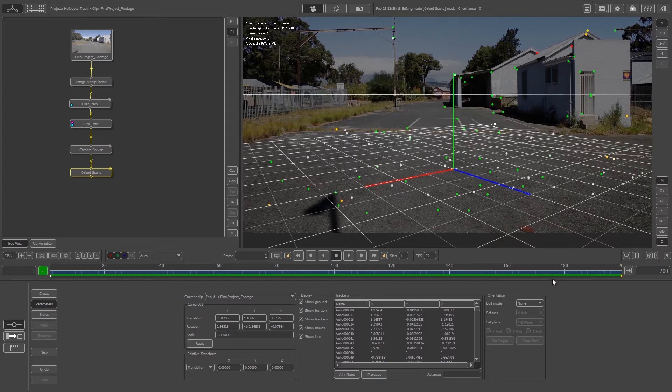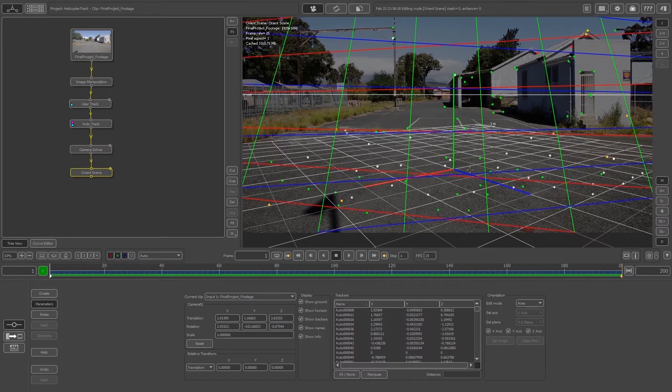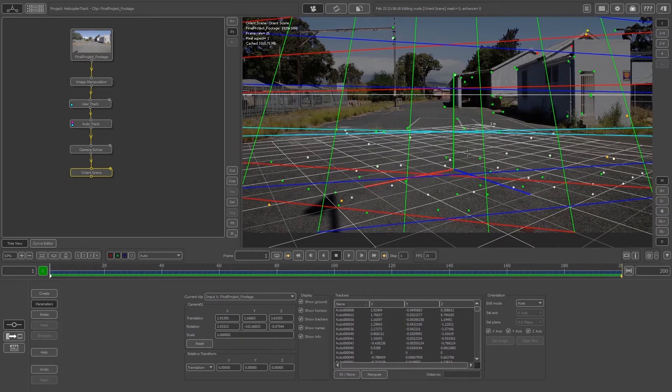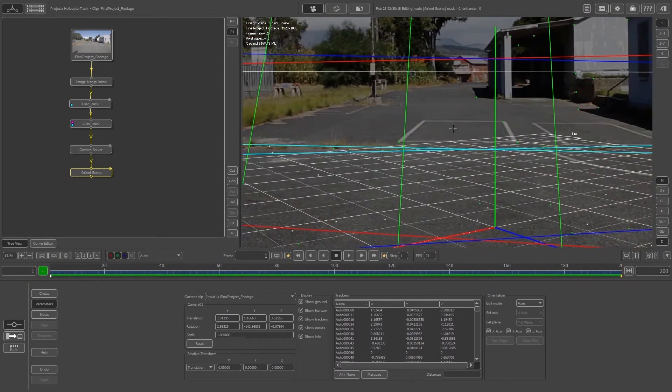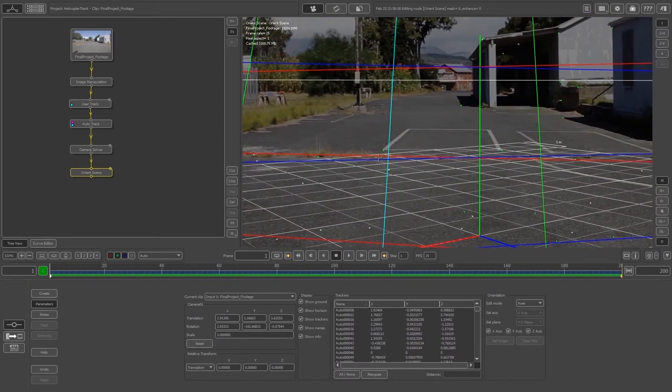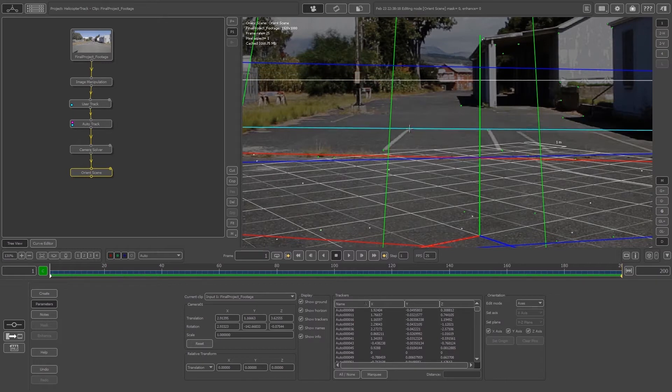I find the easiest way to do that is to change the Edit Mode on the right-hand side to Axis. We're going to use these lines to align our grid. Let's zoom in a little bit. We'll take the red lines and align them horizontally.